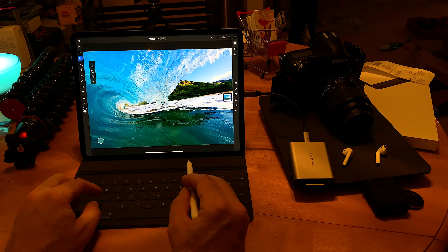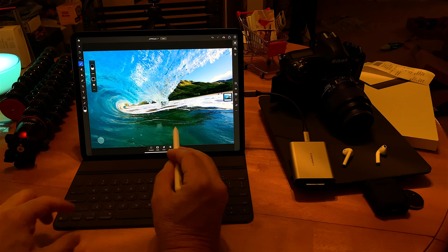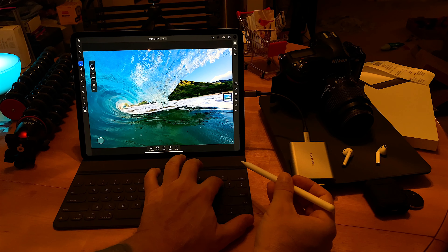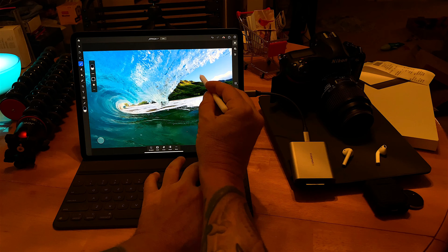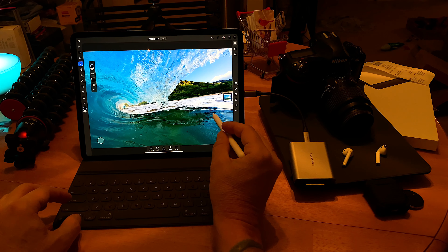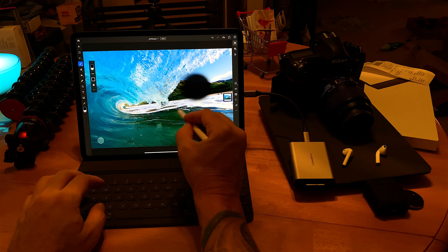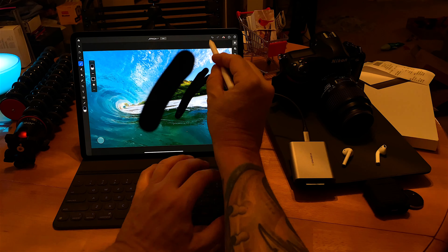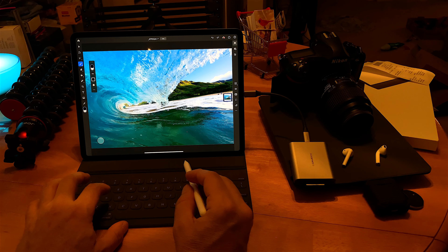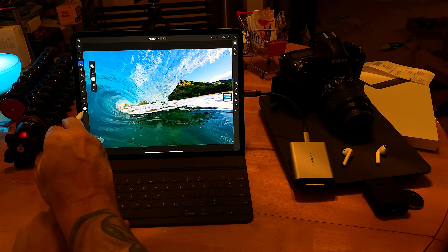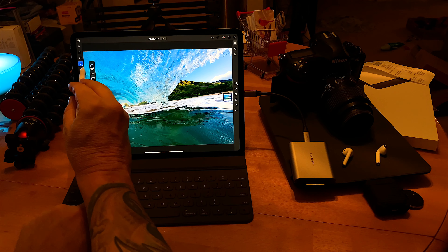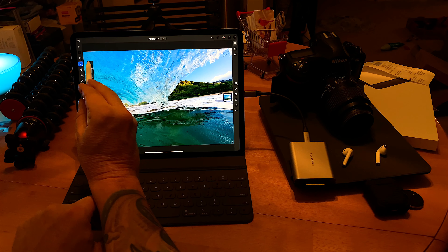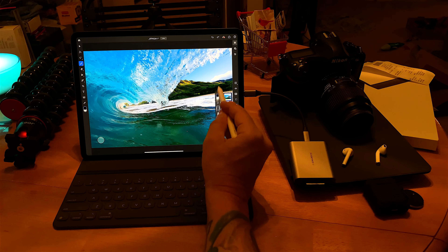Below that is the Brush tool — you can get to it by pressing B on the keyboard. The left and right bracket keys control brush size: left bracket makes it smaller, right bracket makes it bigger. X works as well to toggle foreground and background color between black and white. Command+Z works for undo here.